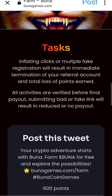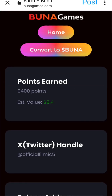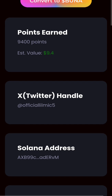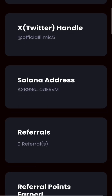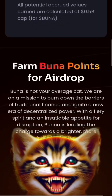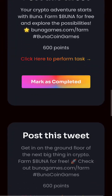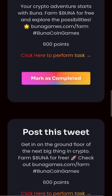As you can see, my points have increased. This is what you do on the Buna airdrop. Thank you very much.